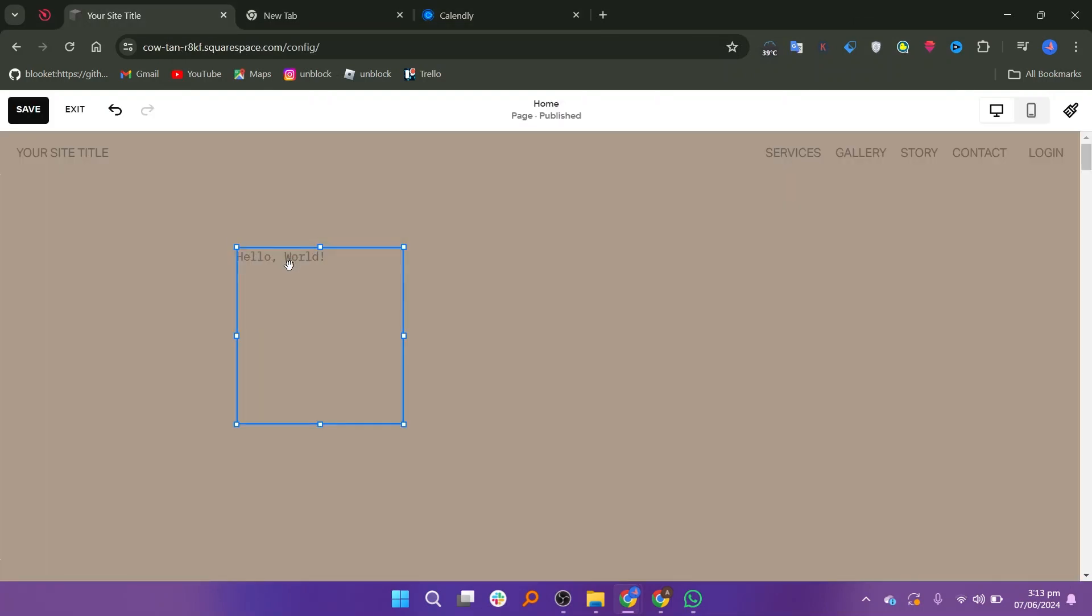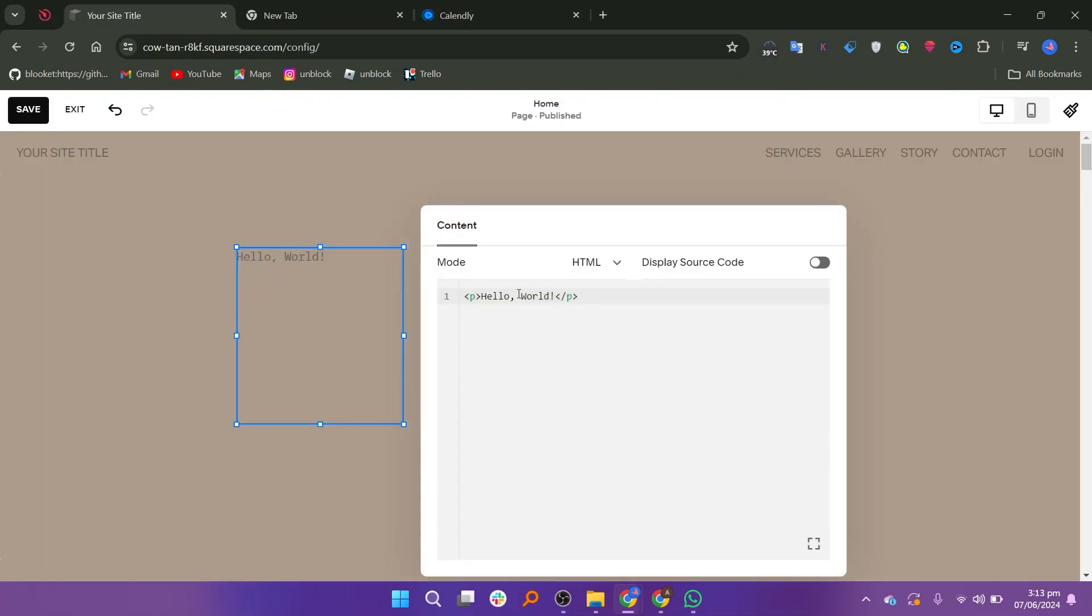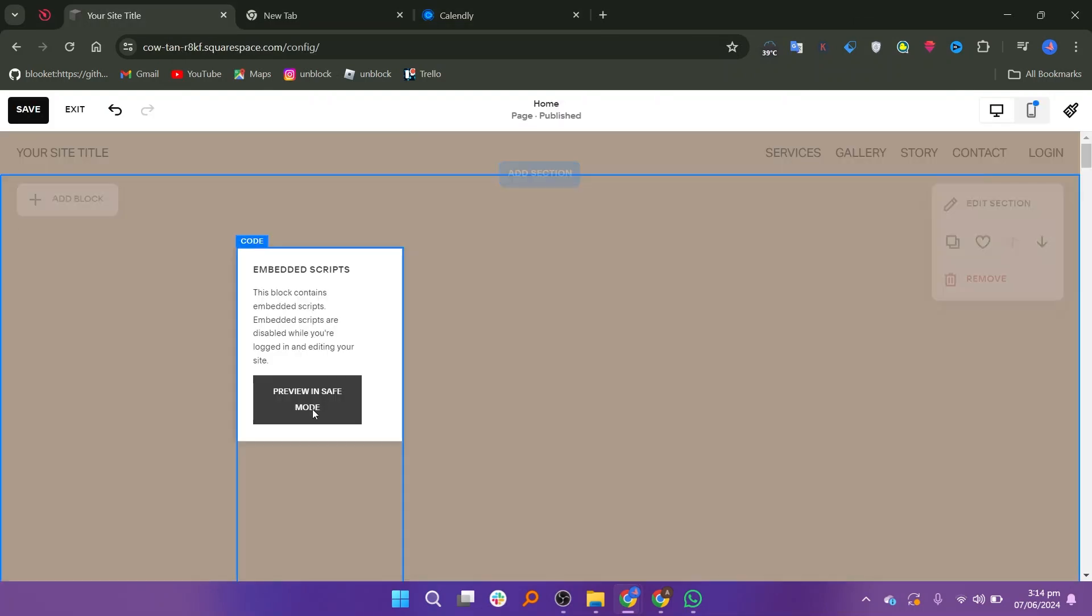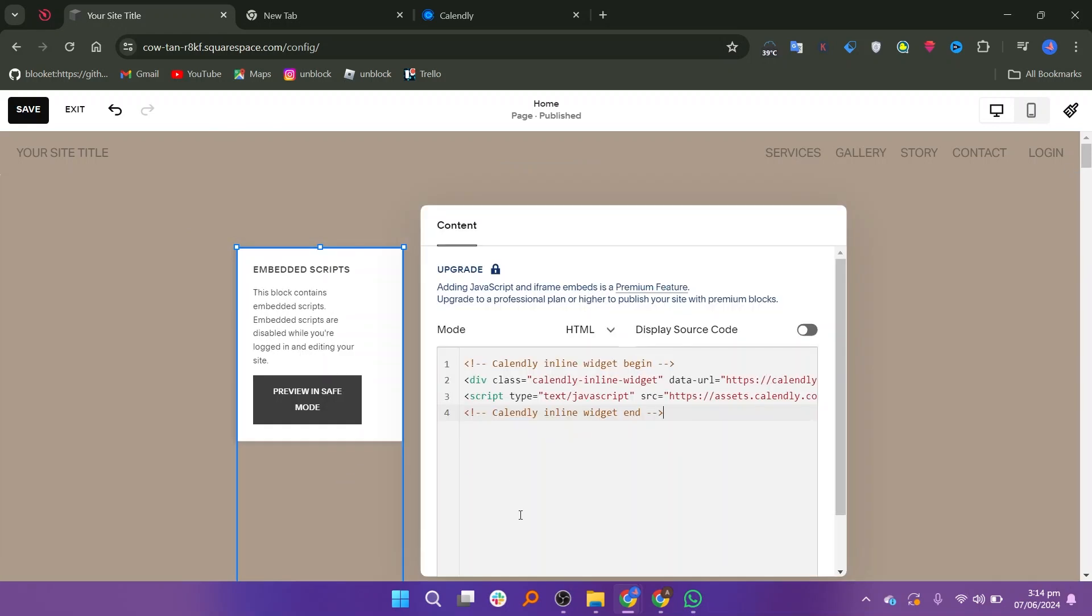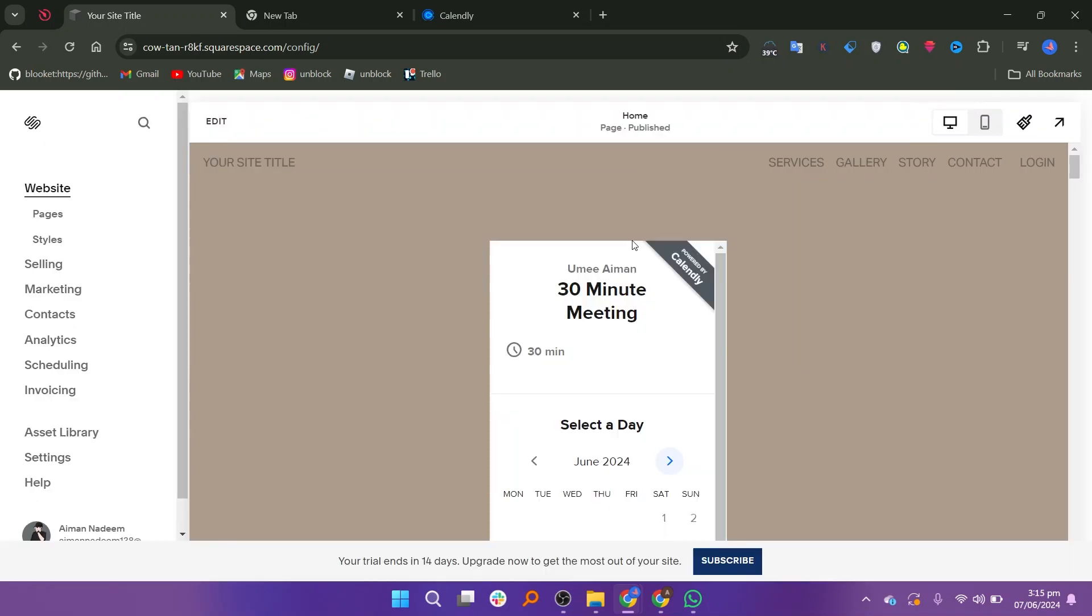Go back to your Squarespace website and in the code block you added, click on the pencil icon to edit it. Paste the Calendly code into the code block. Once you have pasted the code, click Save or Apply to save your changes.